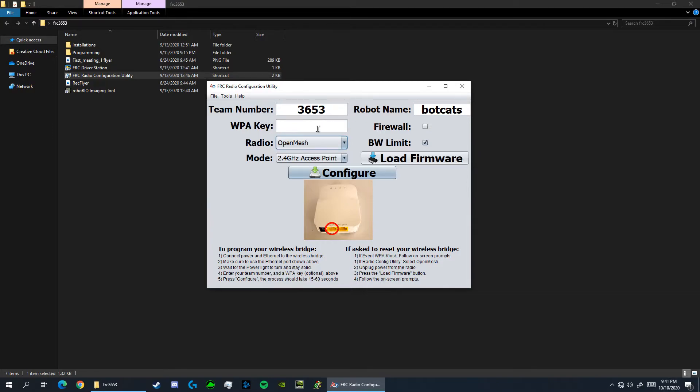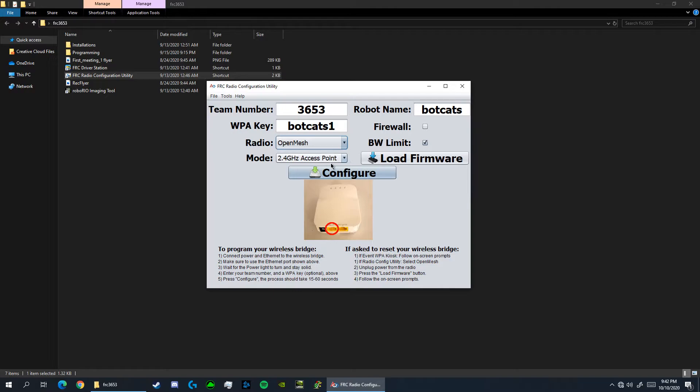WPA key here is the password that you're going to have to input to access the network. For this tutorial I will put botcats1. And for the mode I'm going to select 2.4 gigahertz access point.